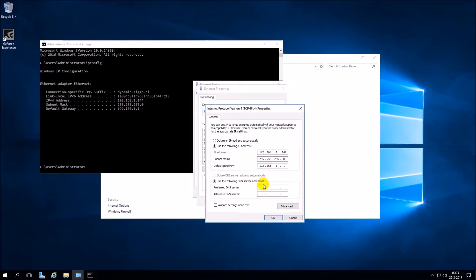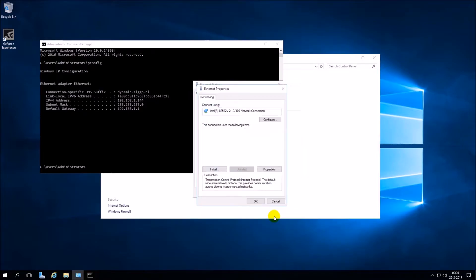In preferred DNS server, you need to enter your IP address to the server. Press OK twice.